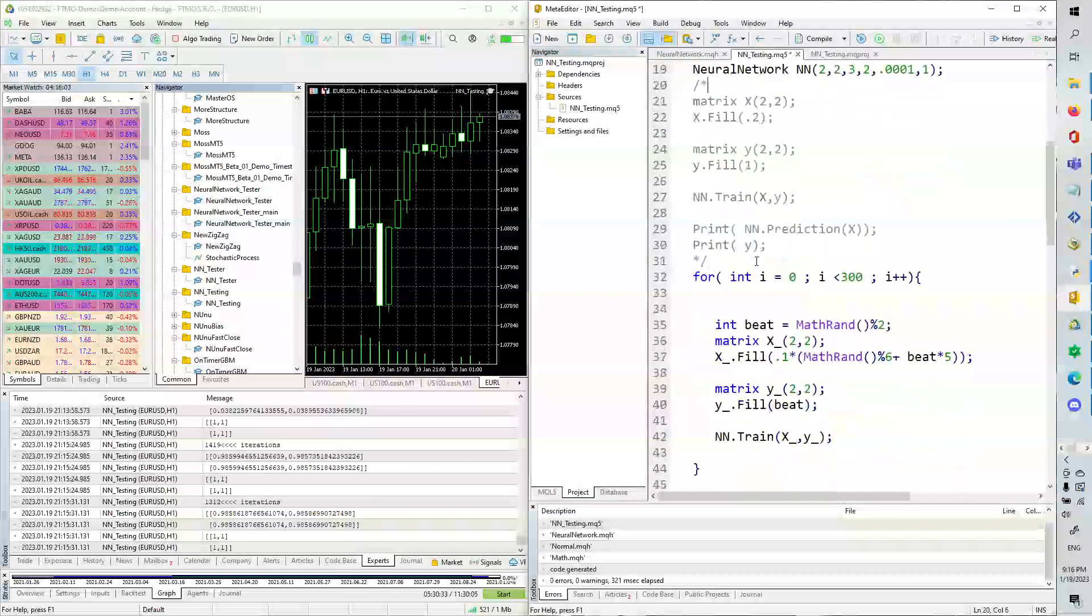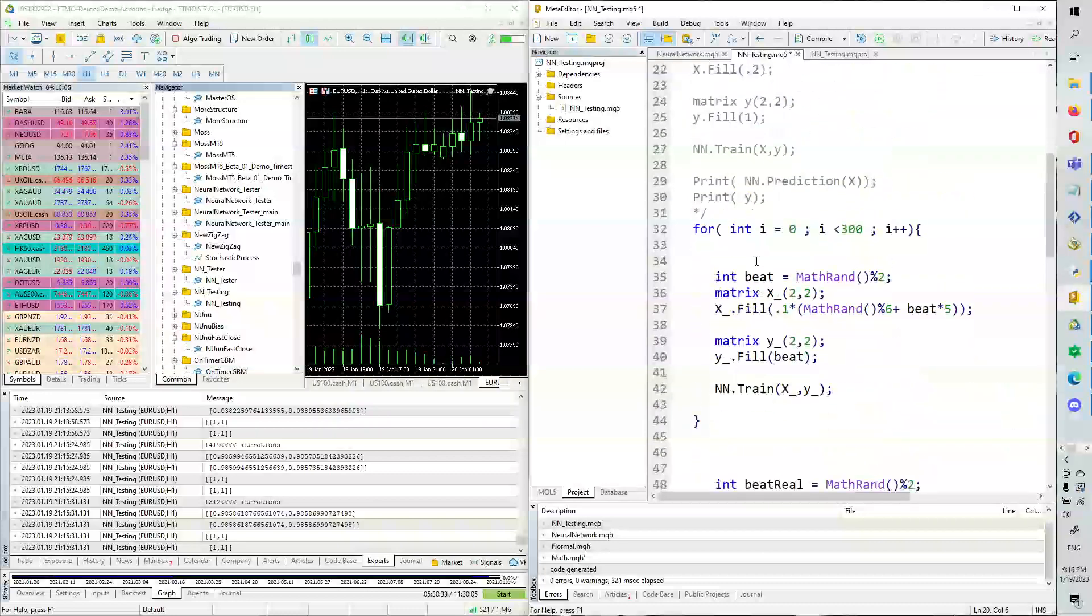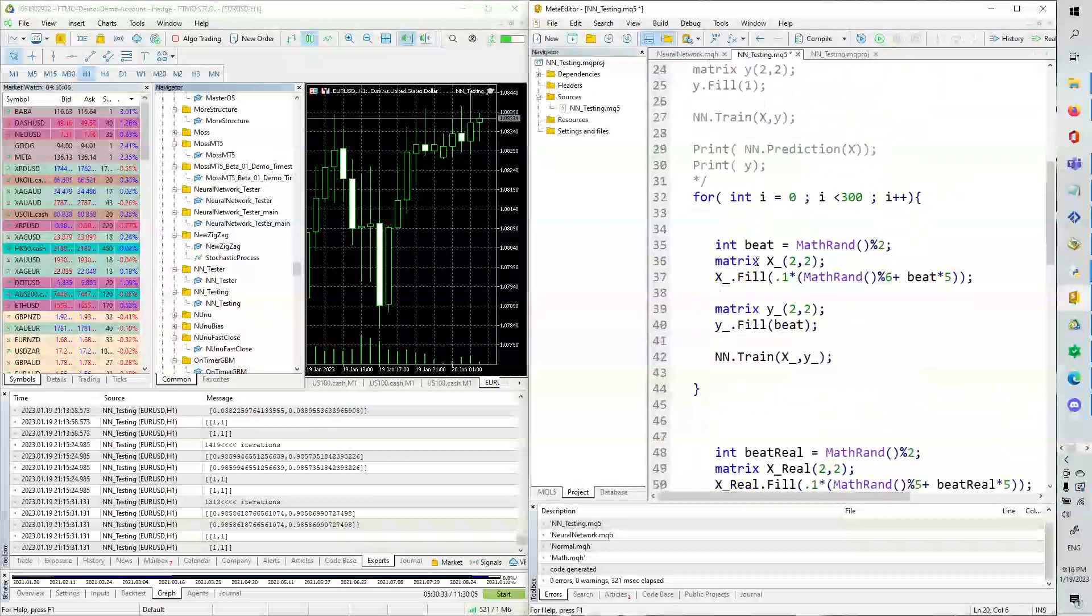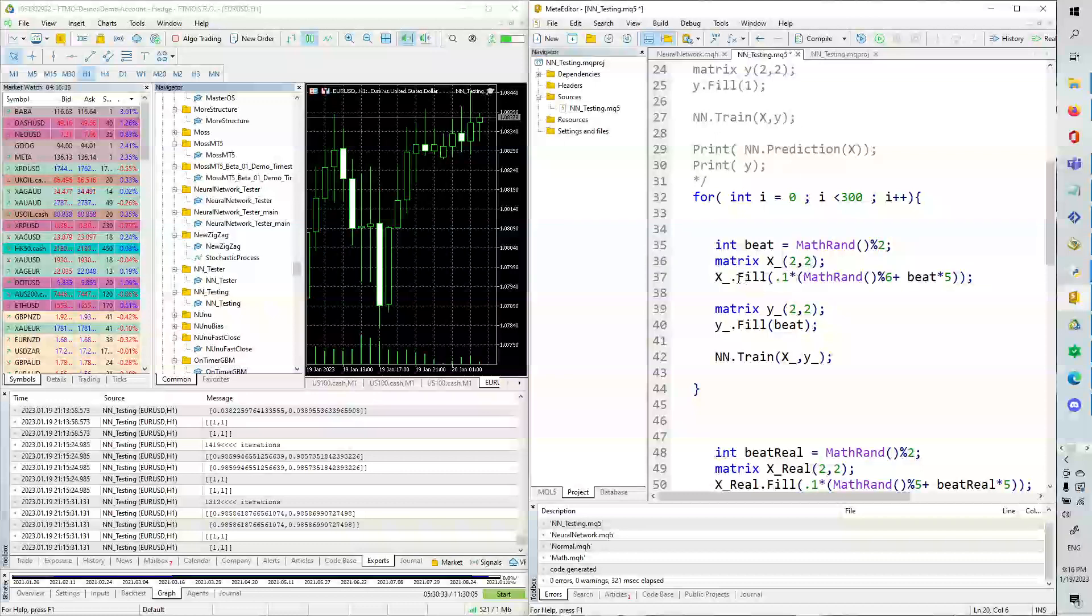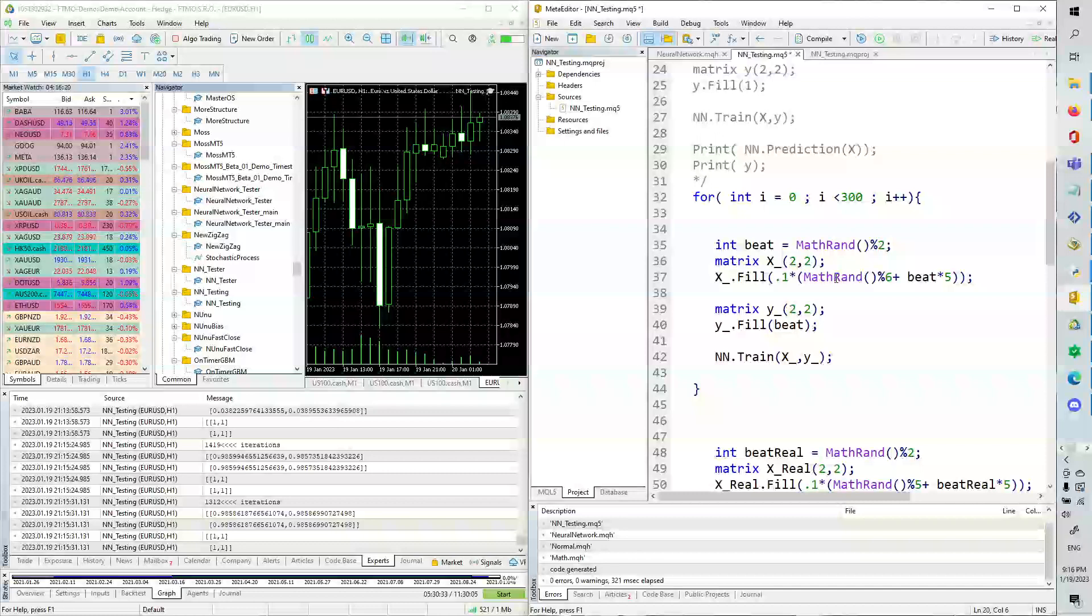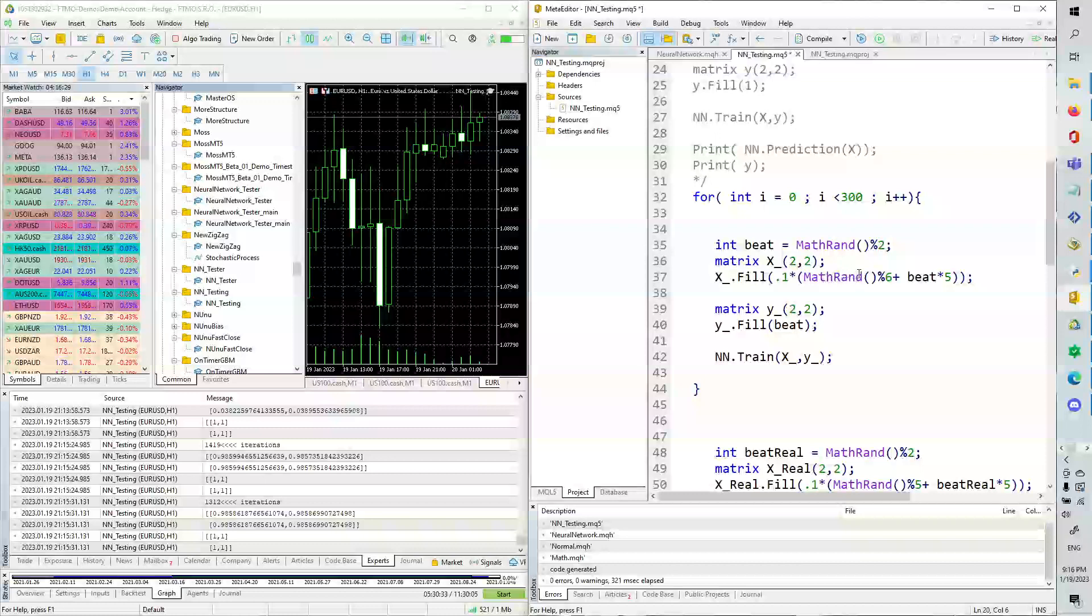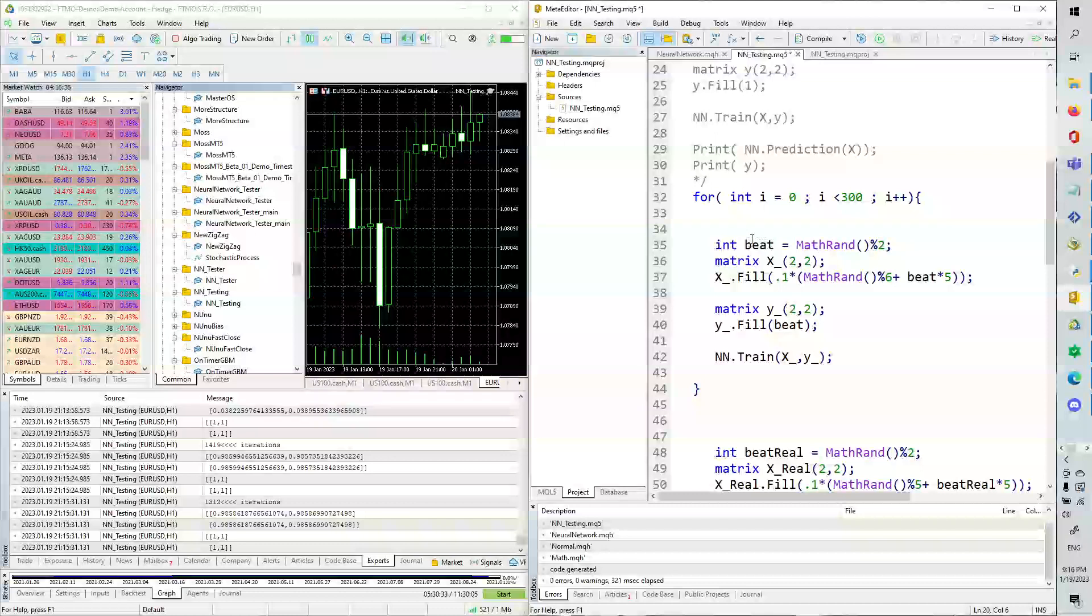And so what we're going to do is we're going to comment this part out. And what we're going to do is we're going to write a for loop. And in this for loop, we're going to create a 2x2 matrix, x underscore. And we're going to fill it with values 0.5 to 0.1, and the corresponding matrix will be 0. And then we'll have 0.6 to 1, and the corresponding matrix will be 1. And we achieve that using this kind of beat. So I'll explain it really quick.